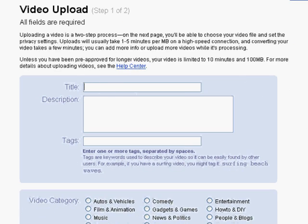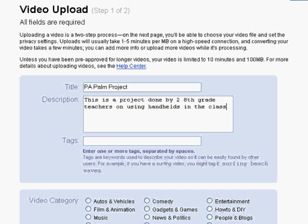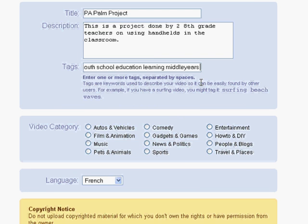So the process is: you begin with a title. I'm going to upload a video of a project I've been associated with, so I'll type the title here and write a short description. Then I simply select a category. To be honest, I'm not wild about the categories — I often just choose people and blogs or gadgets and games. I wish there was one on education, but there isn't, so I'll just choose this one. Then choose your language and continue uploading.